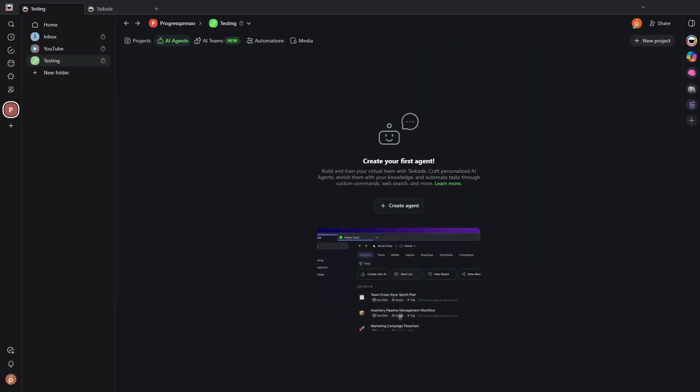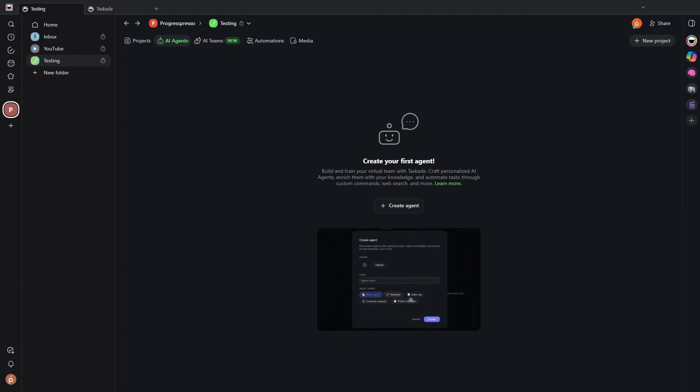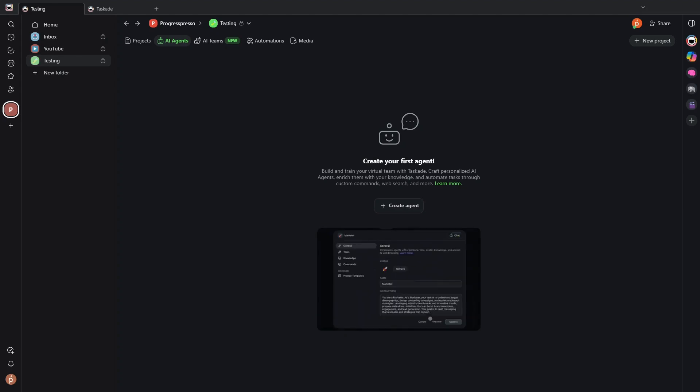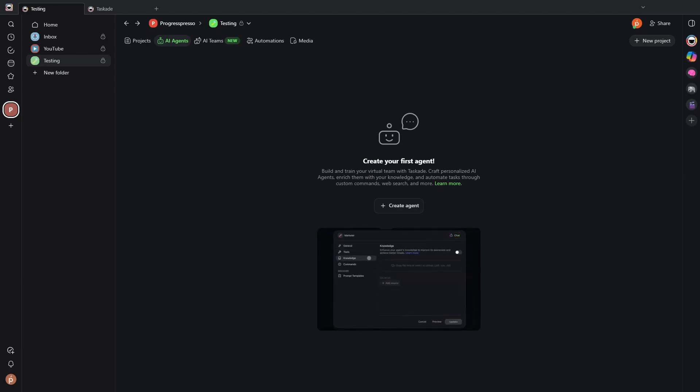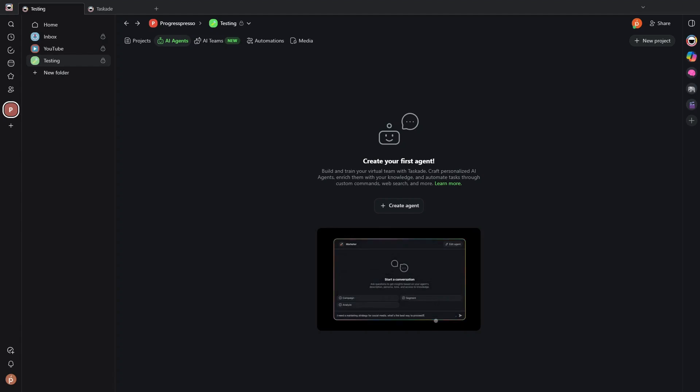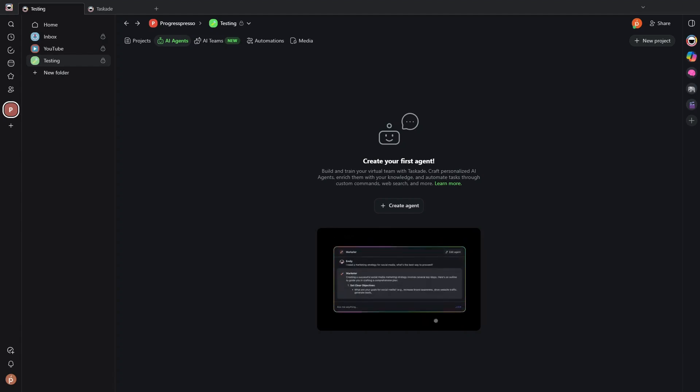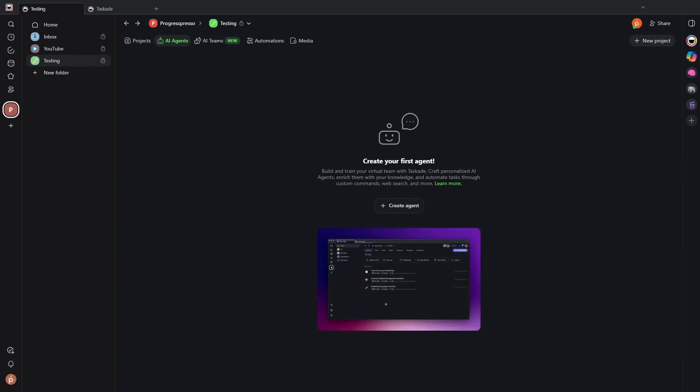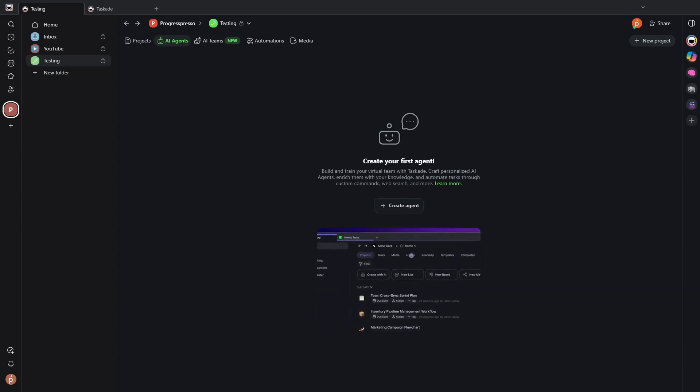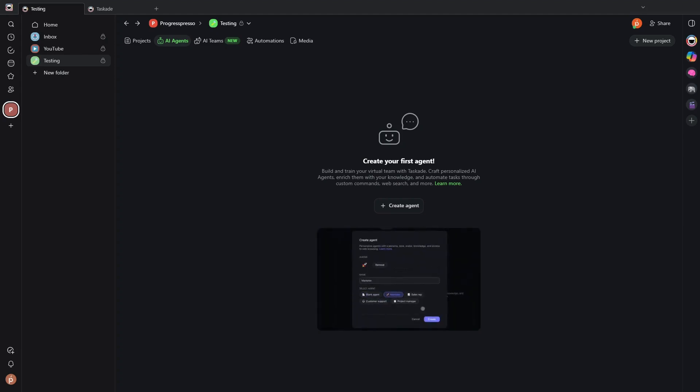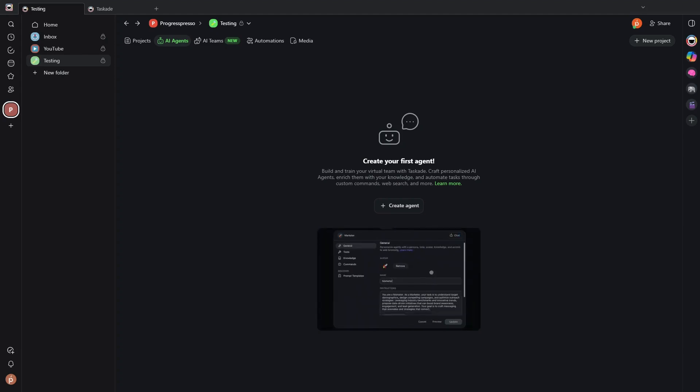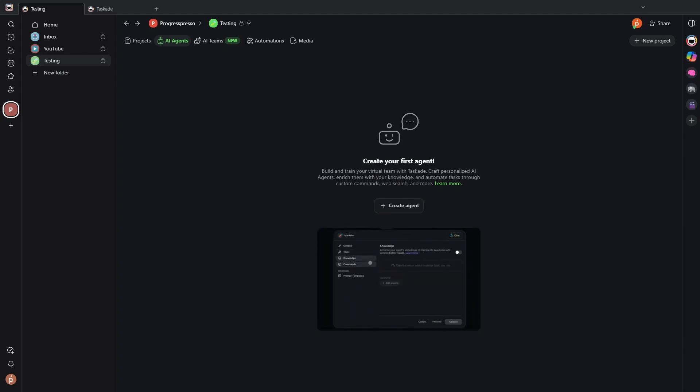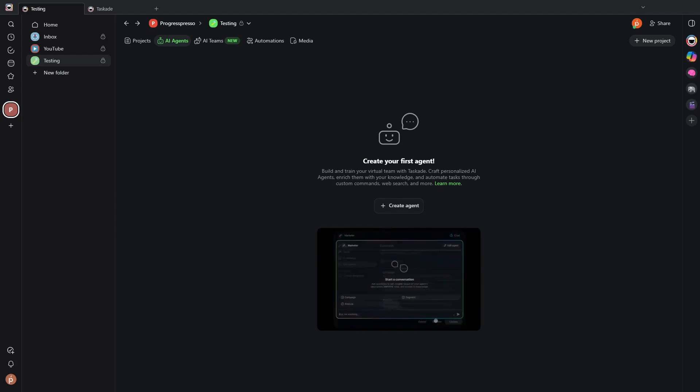By the way, I know I'm going through these functionalities kind of quickly. I want to touch from a general perspective on all the functionalities available within Taskade. But of course, I have other videos on my channel going deeper into each functionality, and I can make more videos if necessary.